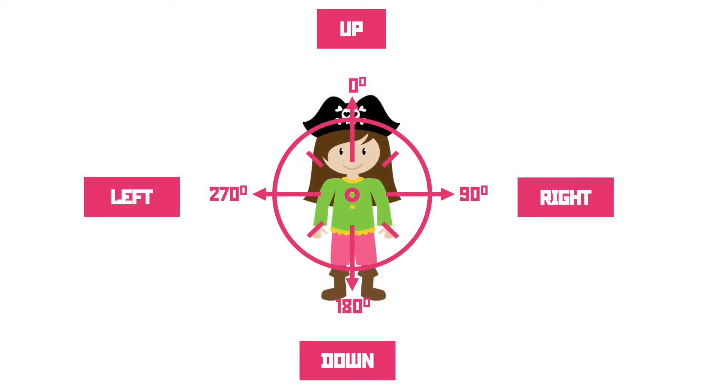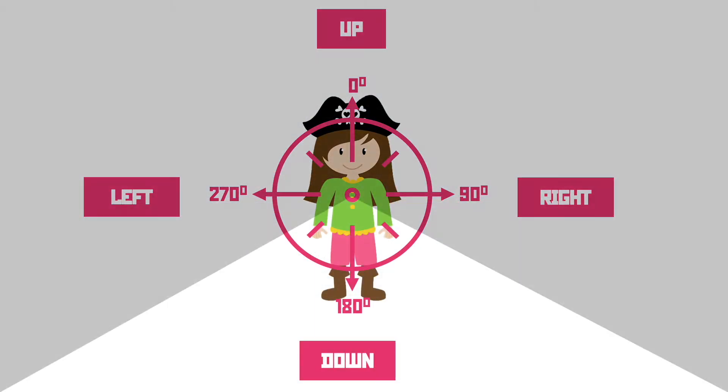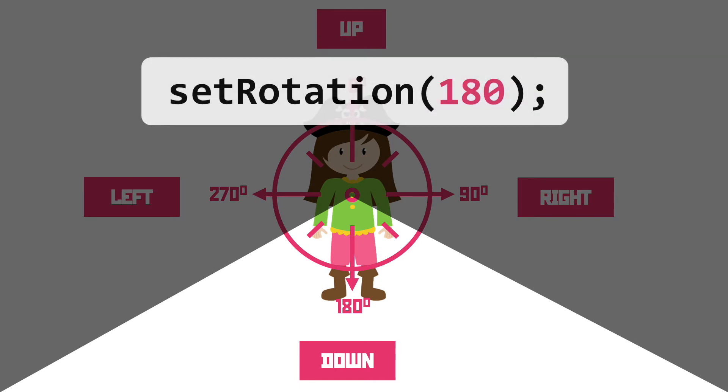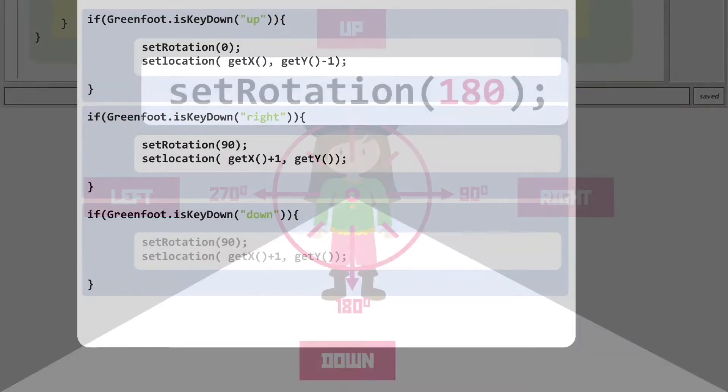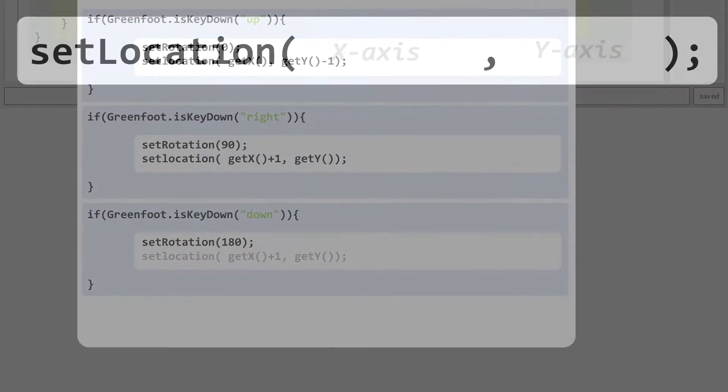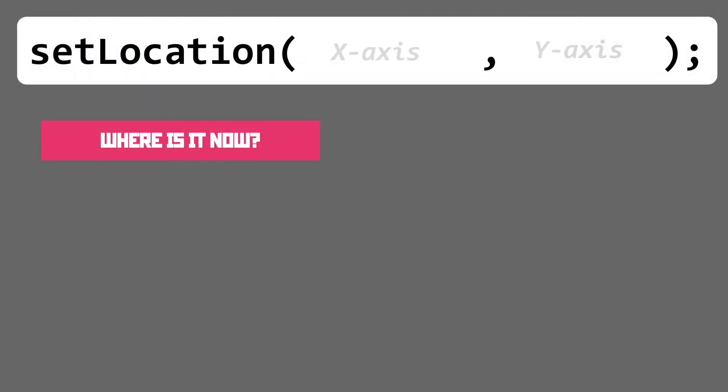Now onto the rotation. Looking at our compass diagram we've got to set the rotation at 180 degrees to get our pirate to point down. That done we can move on to set location.